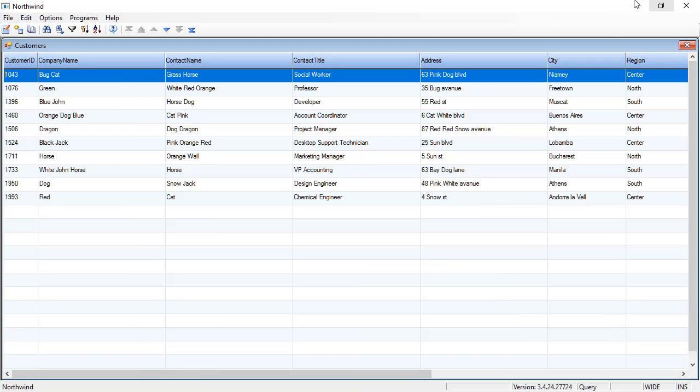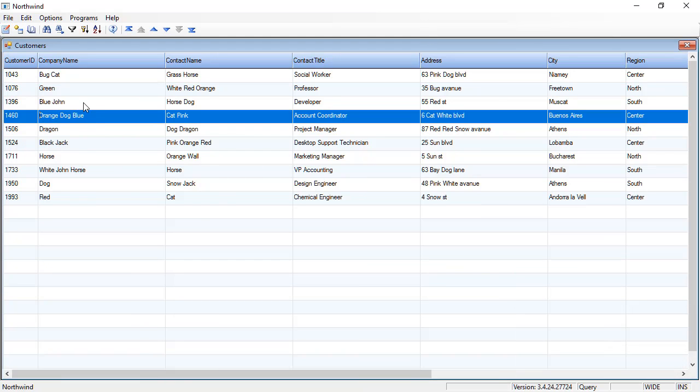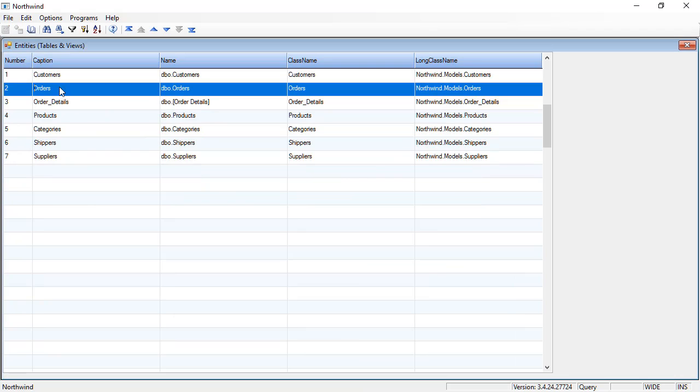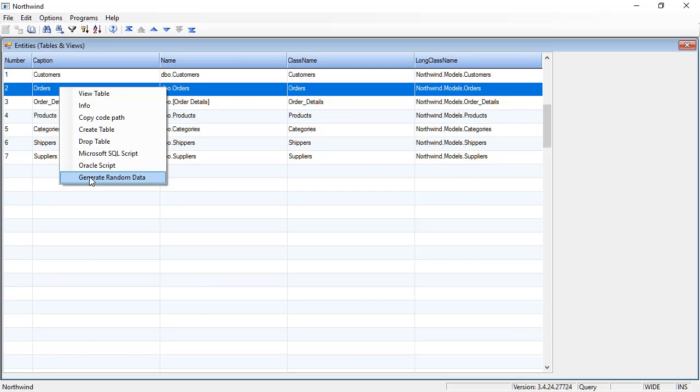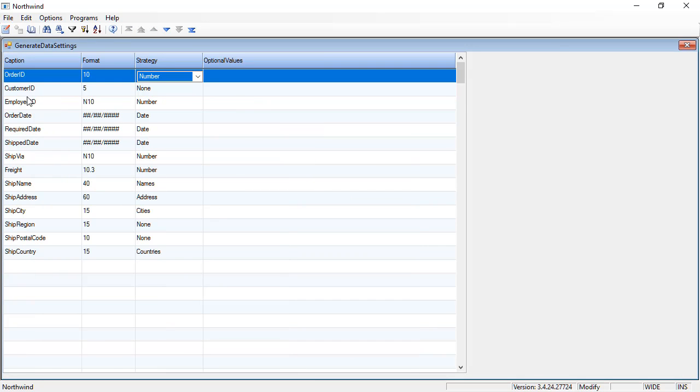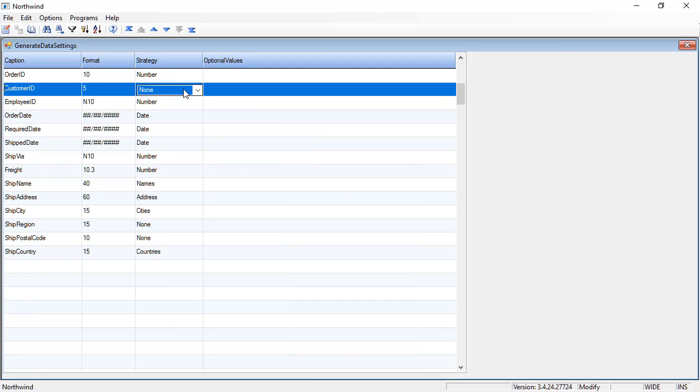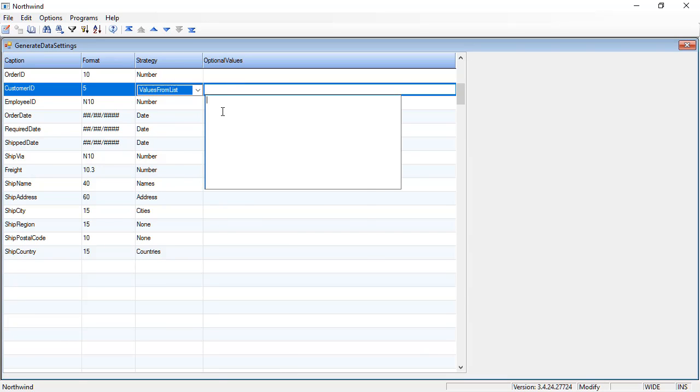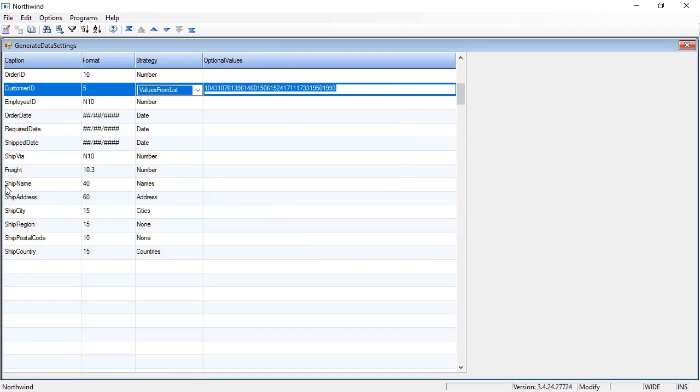And then when I go over to generate my orders, in the customer ID column I can say values from list. And here I can press F6 and paste the customers in the list. So it's going to be one of these customers.